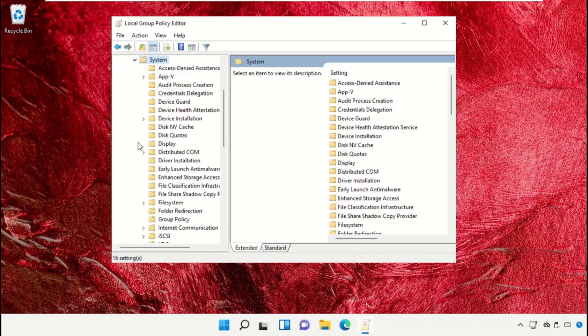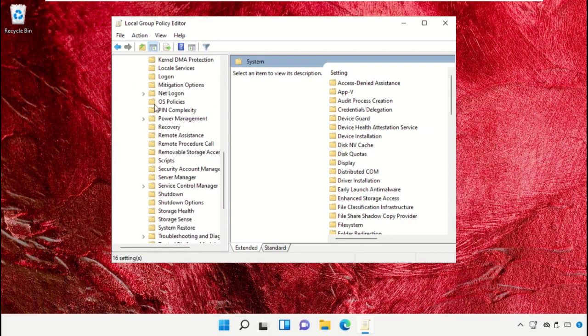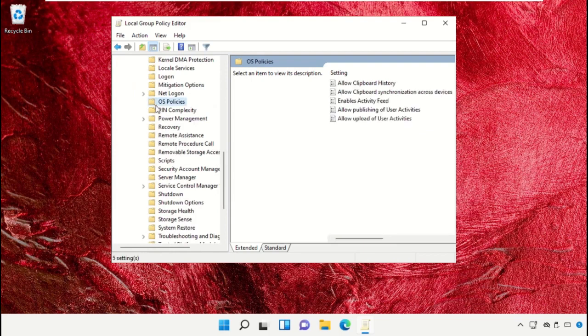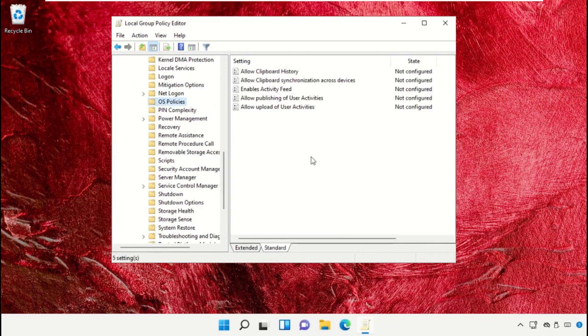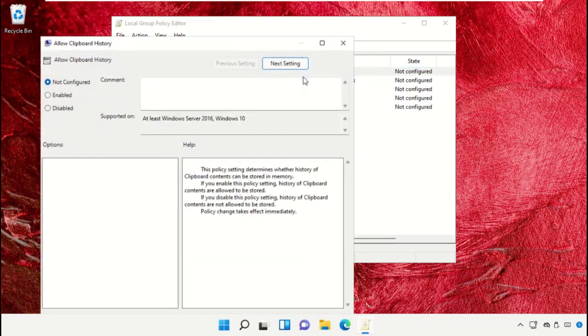Scroll down and select OS Policies. On the right side, click on Edit.